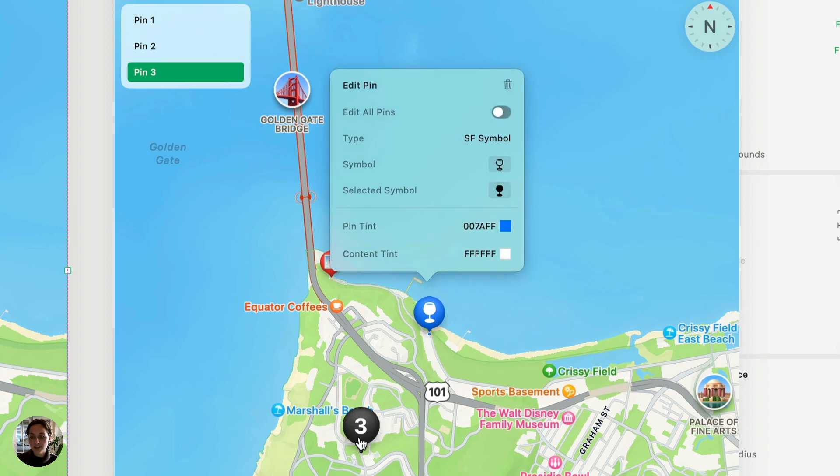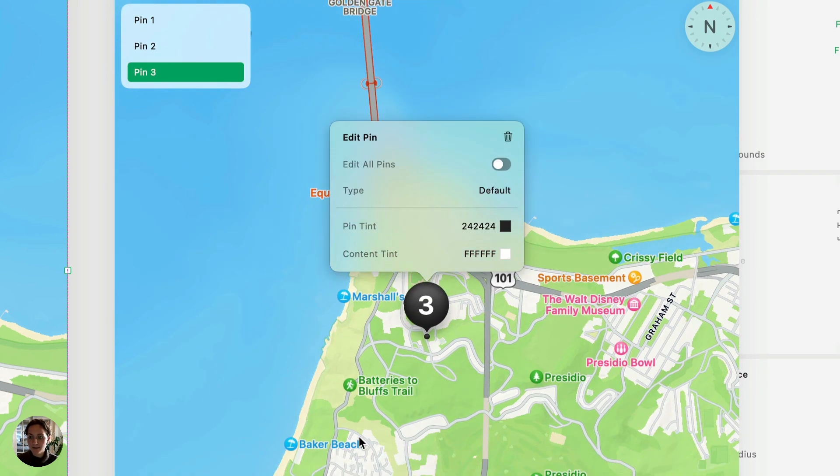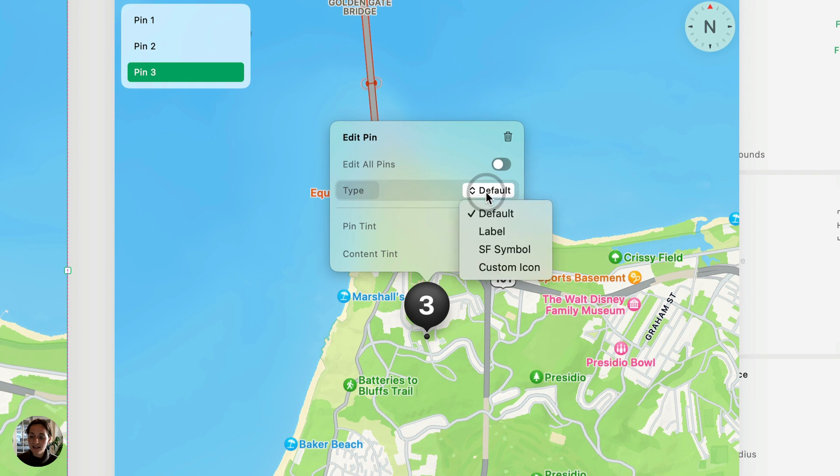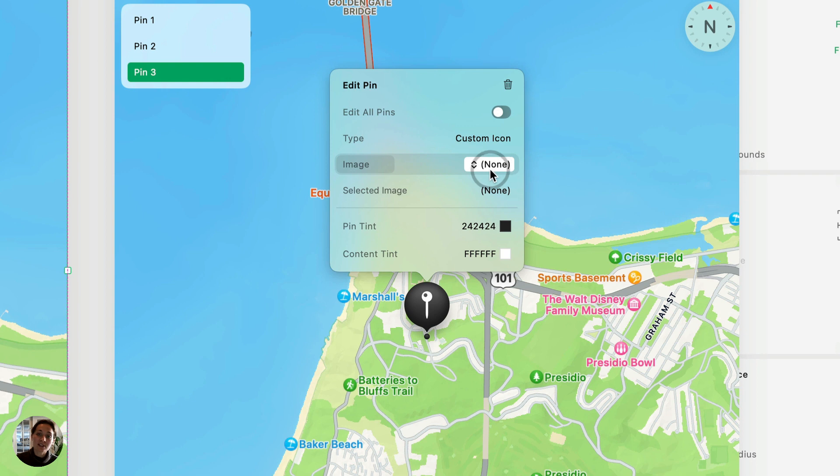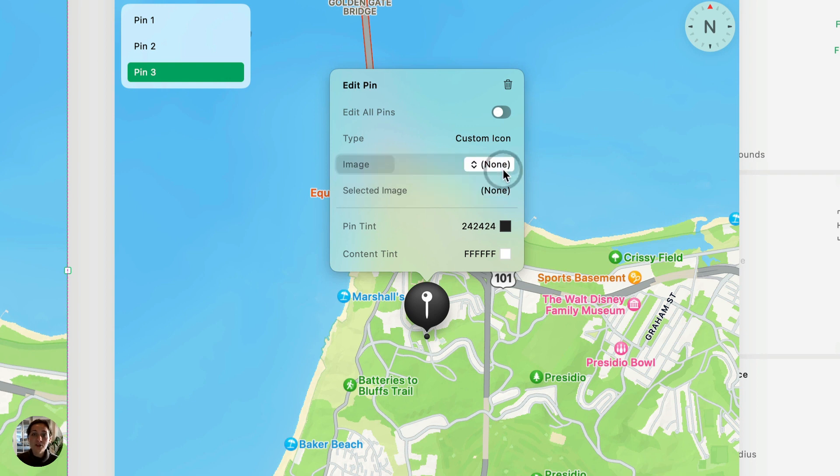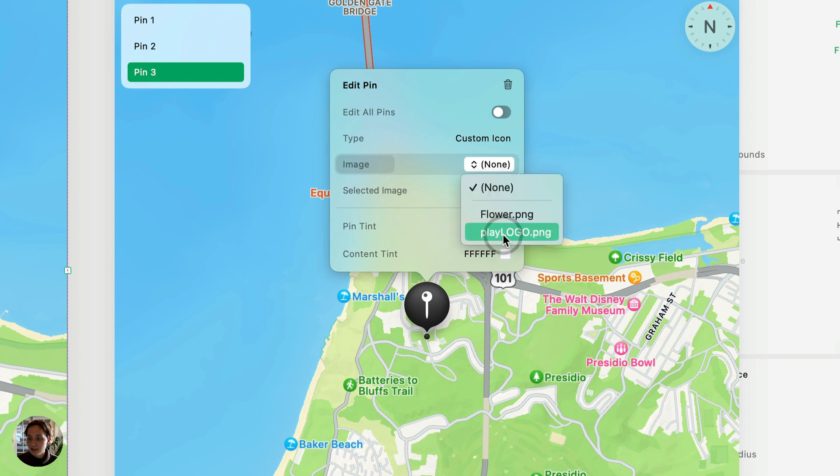Next, let's go to this third pin here, and this type will be a custom icon. So again, similar to the sf symbols, there's the unselected image and the selected image. And for this, you can use any PNG. So if you have your own icon library, you can upload those as PNGs, or in this case, you can use the Play logo.